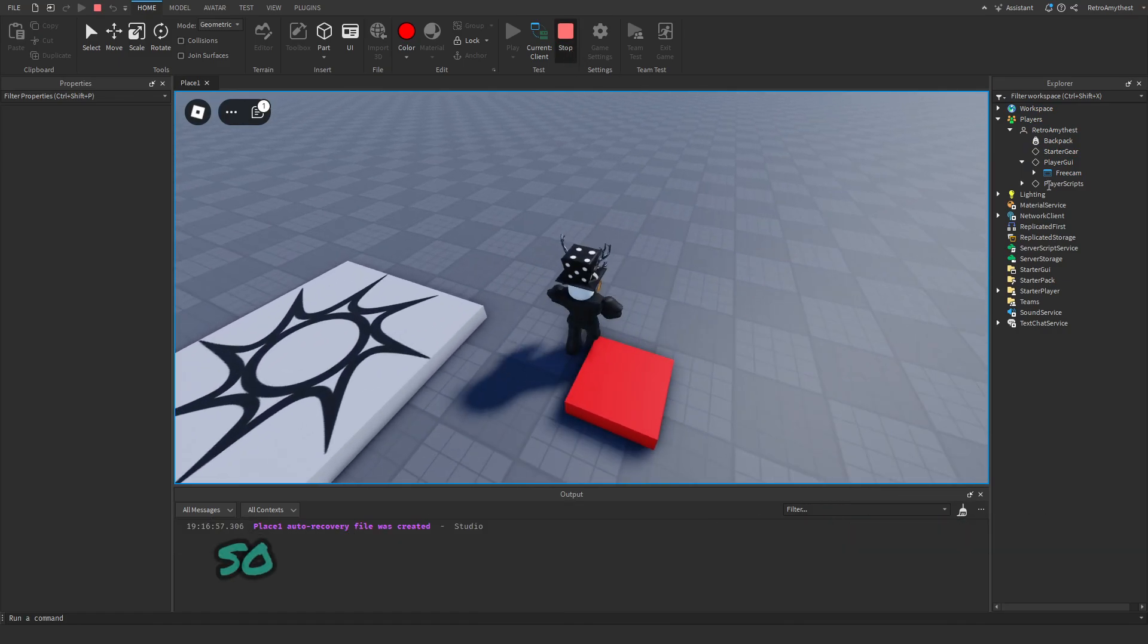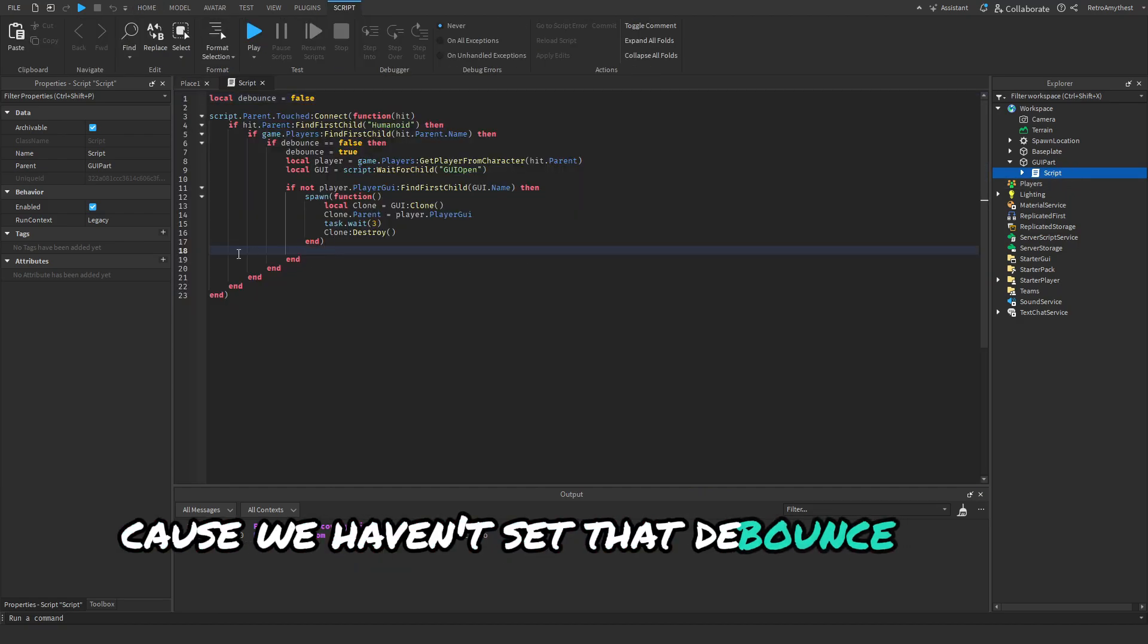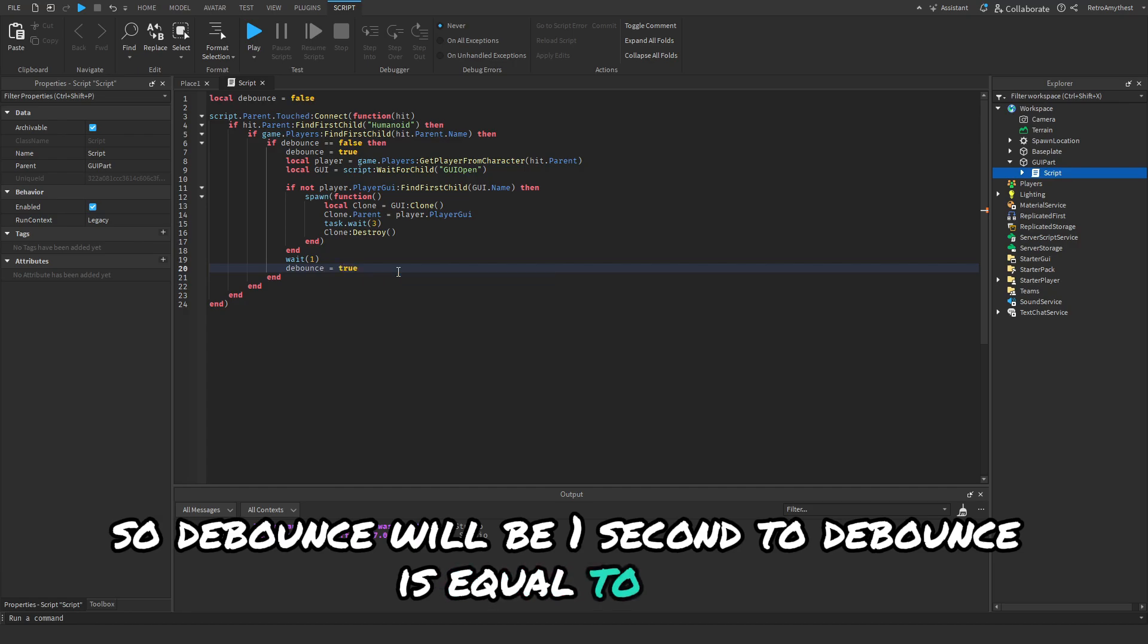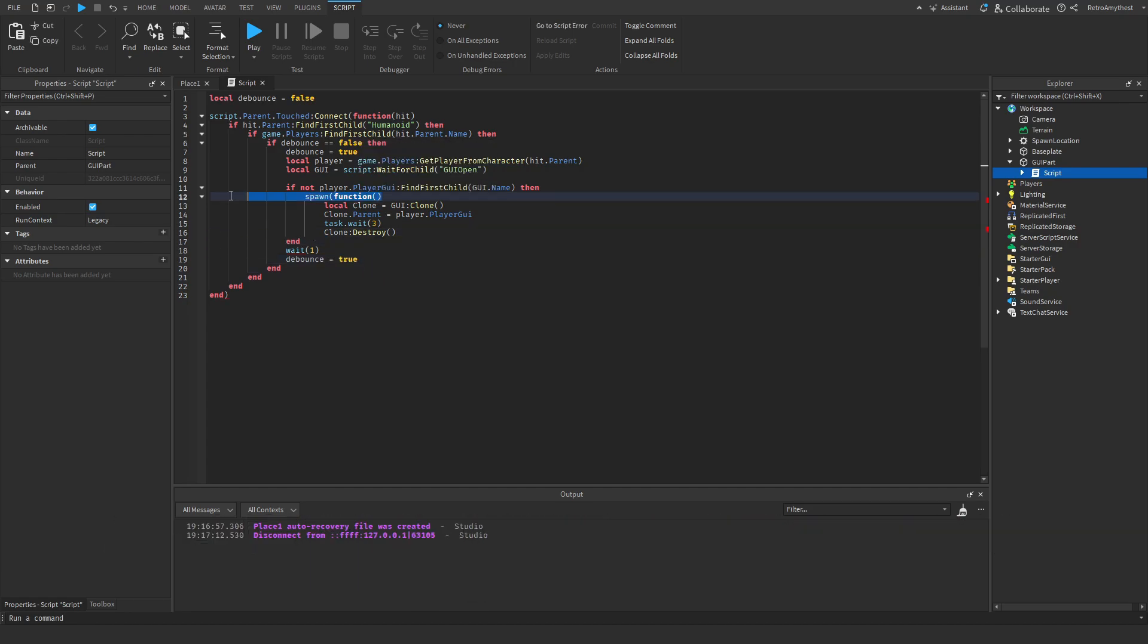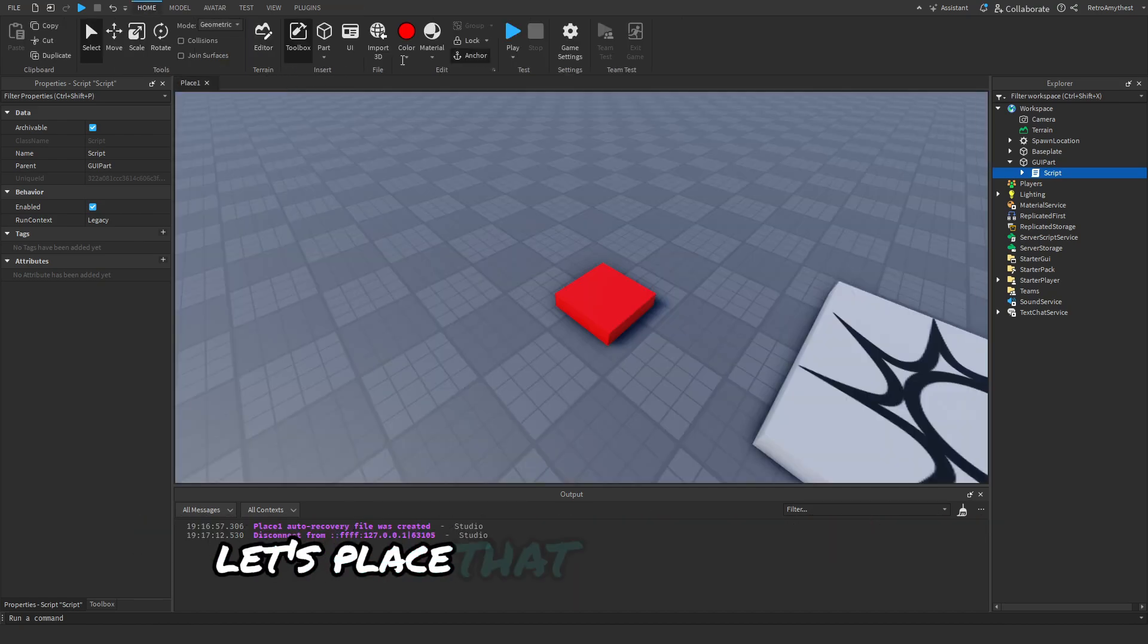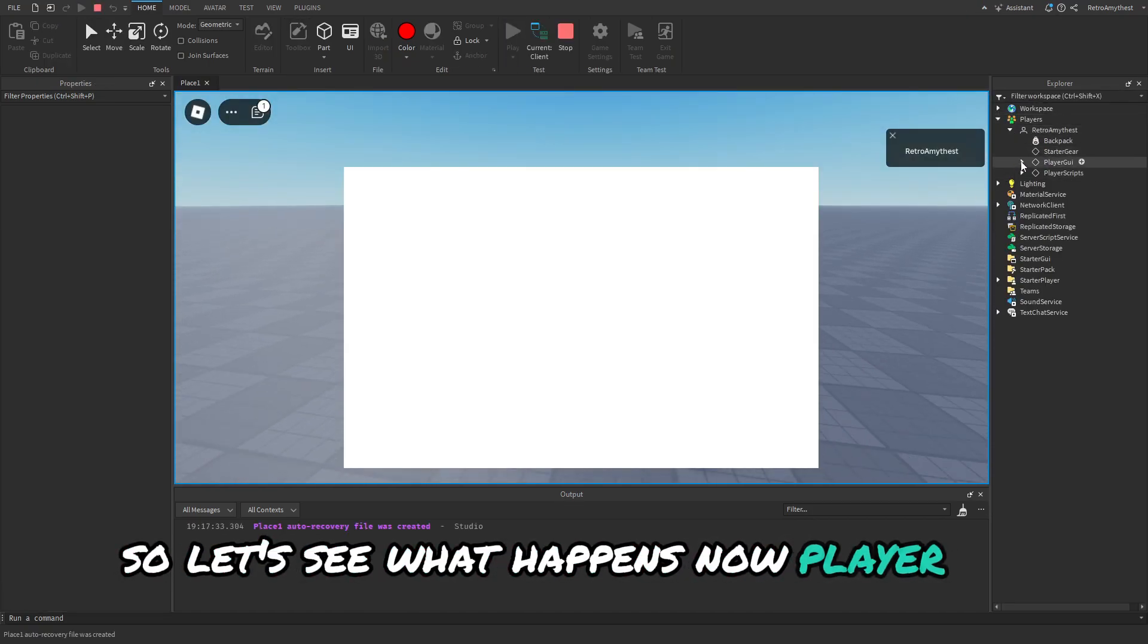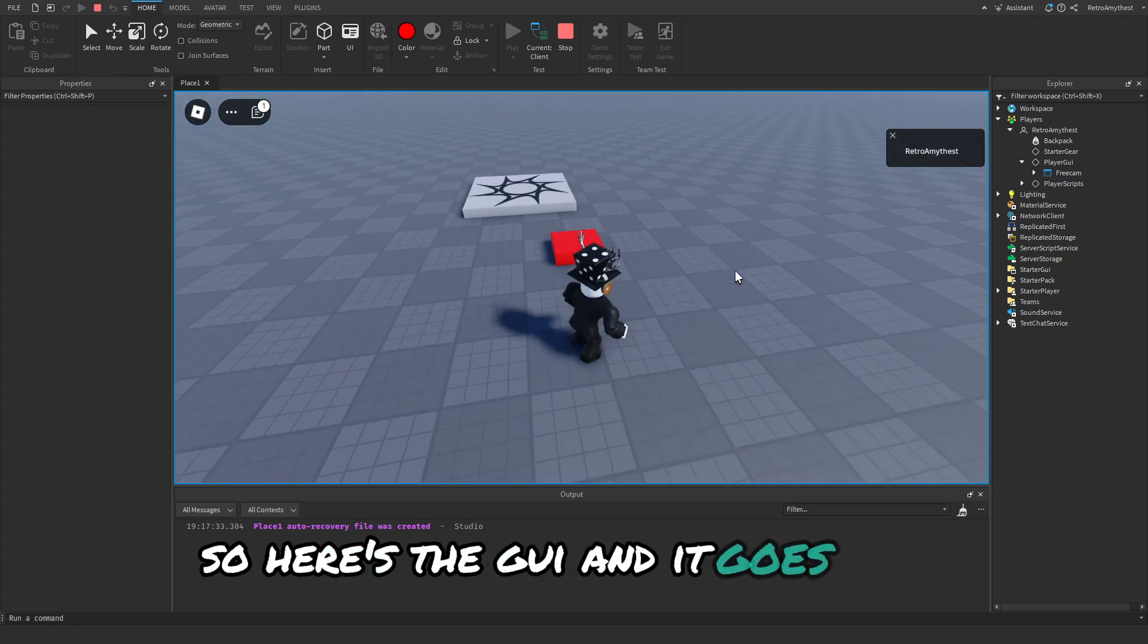It's not working again. Let's just check here. Oh yeah, because we haven't set that debounce back to true. So debounce, wait one second, the debounce is equal to true. I actually don't think we need the spawn function. That was just in case, just to see what would happen. Let's paste that back there. Let's see what happens now. PlayerGui, so here's the GUI and it goes away.